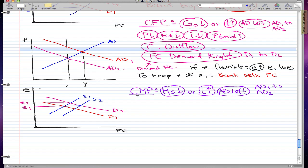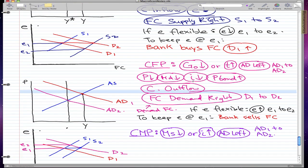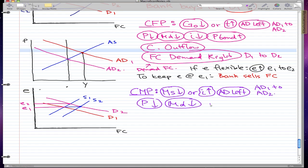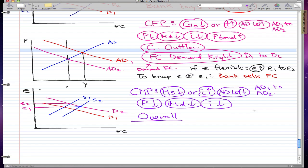The contractionary monetary policy is where MS goes down or the interest rate goes up, and AD moves left from AD1 to AD2. Price goes down, money demand goes down, interest rate goes down. I'm not going to do the bank-end reaction here because it's pretty much the same as what we did in the past video, so I'll just go ahead and do the overall effect of CMP.